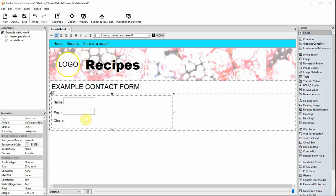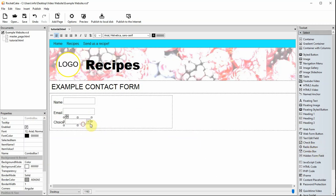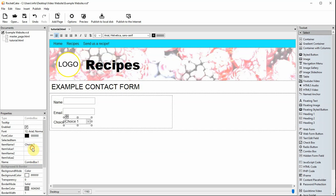Now a combo box is being added. You can add the choices for the combo box here. For each name you must add a value as well, as this will be sent in the email.